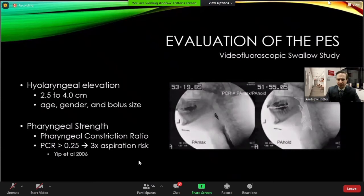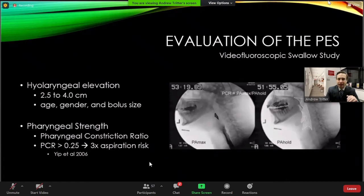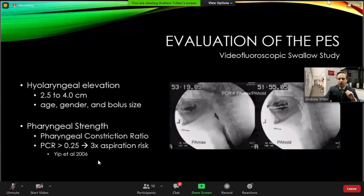Objective measurements can be made using a small ring of known size in the frame as a reference point. For example, measuring laryngeal elevation: normal values range from two and a half to four centimeters depending on age, gender, and bolus size. Men tend to have a higher degree of elevation because their larynx sits lower in the neck. Younger people don't need to elevate as much because the larynx hasn't descended and sagged with age. Larger bolus sizes also require more elevation.